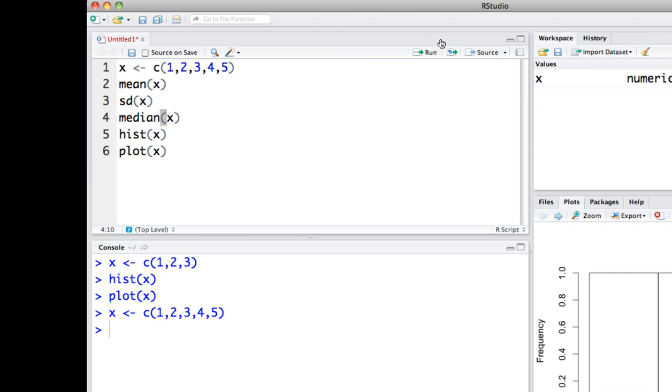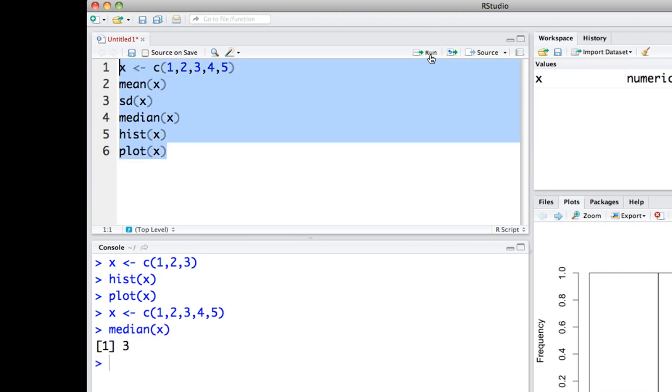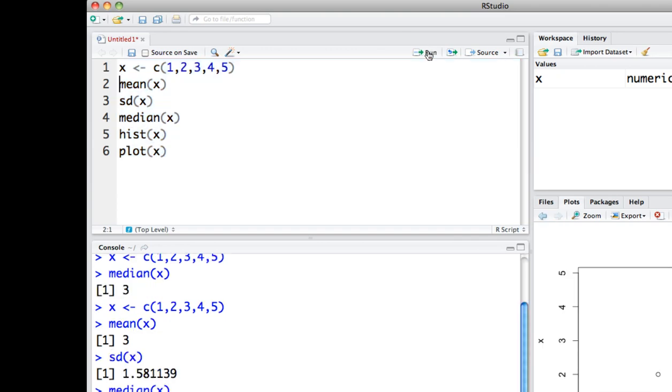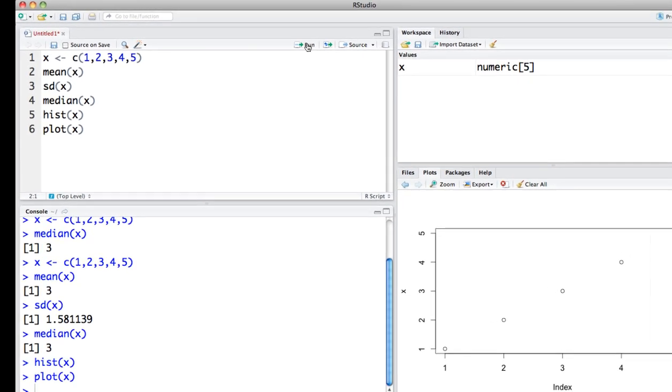If I want the median, just hit the run for that. And if I want to run all of them, just highlight all of them and select run.